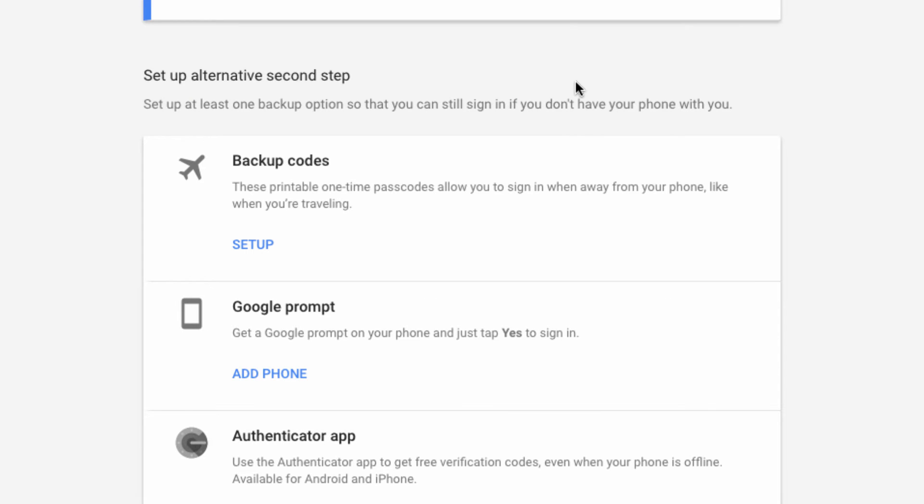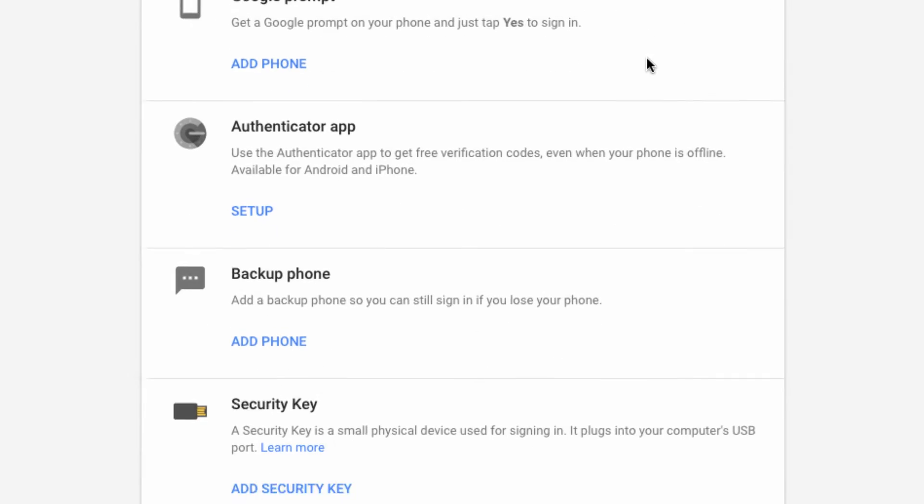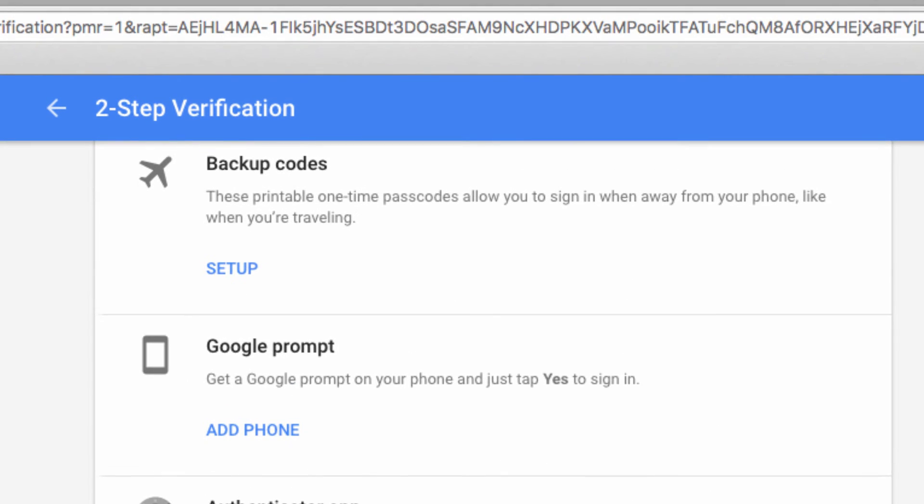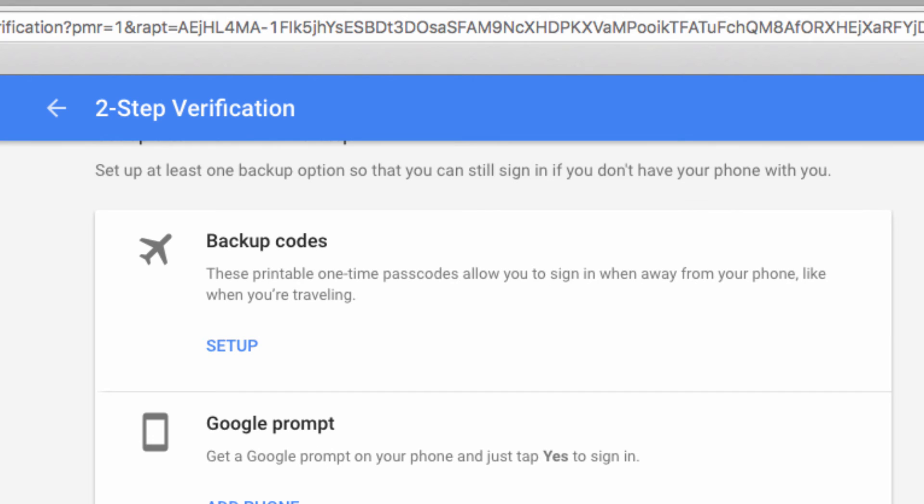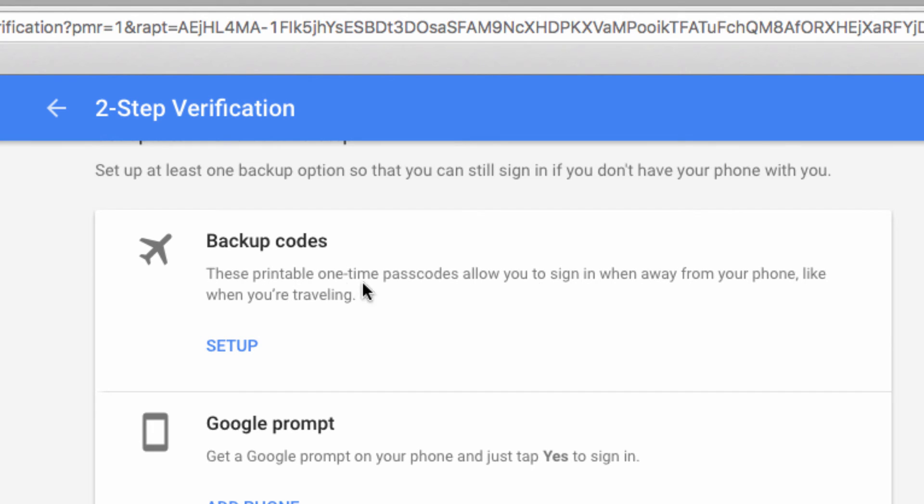Here you'll be presented with the option to get a list of backup codes. This is to make sure you can still log in in case your phone is unavailable for some reason when you need to access your account.